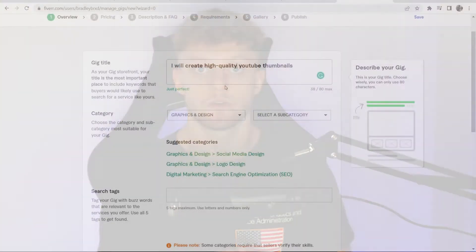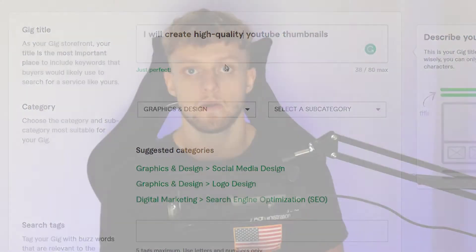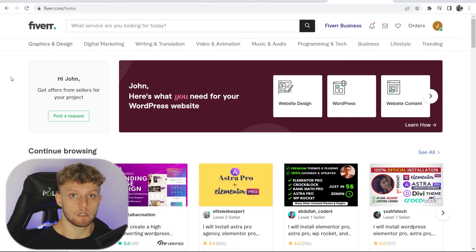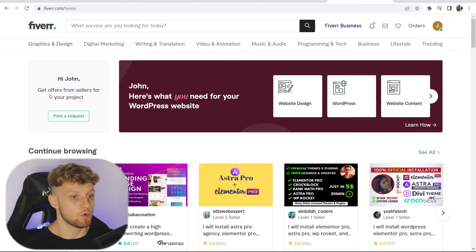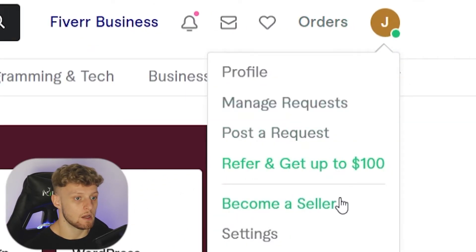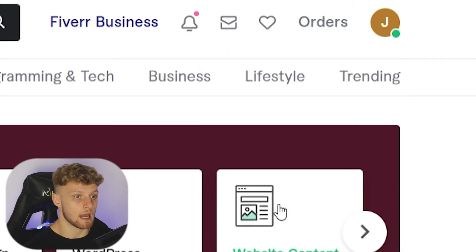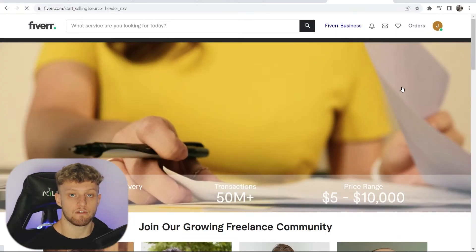In this video I'll show you how you can create a gig on Fiverr and how you can start making money on the Fiverr platform. The first thing you need to do is go to Fiverr and create your account. You can create an account for free, and once you've made it, go to the top right-hand corner to your profile icon and click on 'Become a Seller' to sign up as a Fiverr seller.